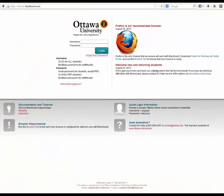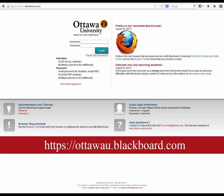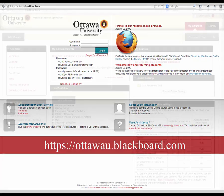Students can also gain access via Blackboard by going to https://ottawau.blackboard.com and logging in using your username and password provided by Ottawa University.